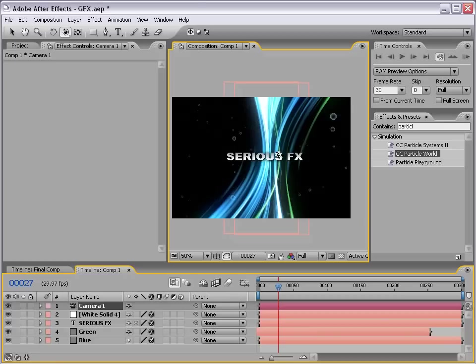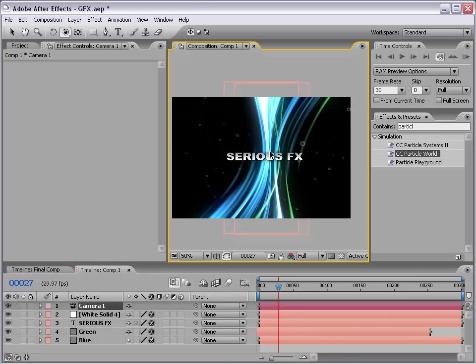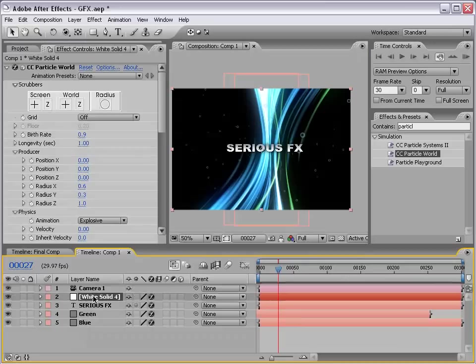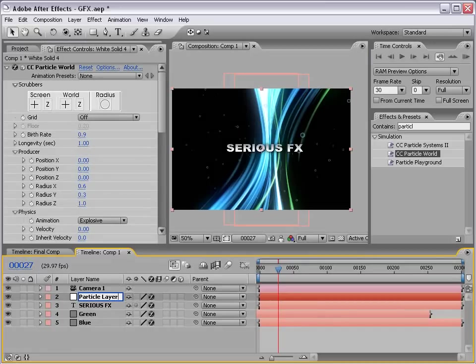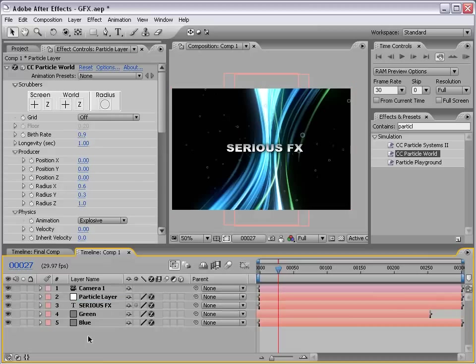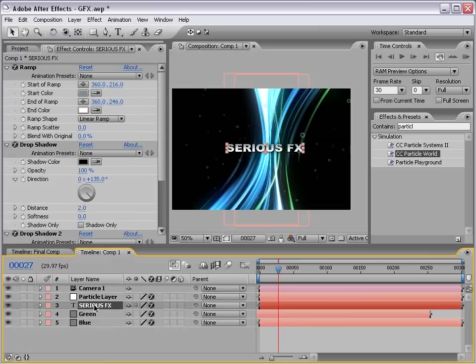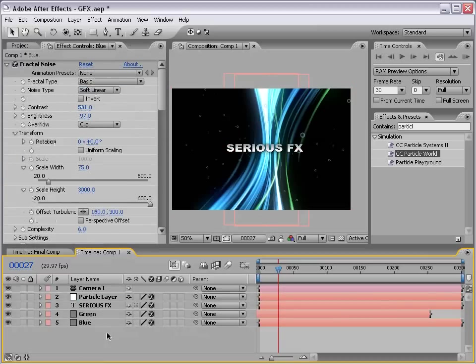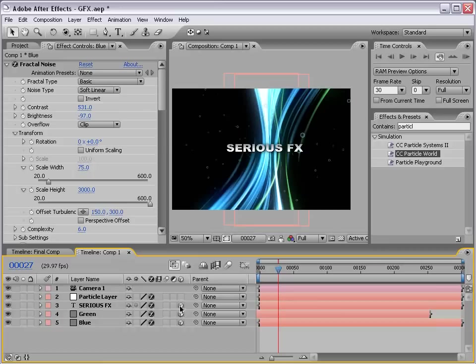So, the only problem is our other layers aren't three dimensional. So, what we need to do is put them into 3D space as well. So, let's go ahead and name our particle layer so that we don't get confused. And, let's take our serious effects, our green streaks, and our blue streaks, and turn them all into 3D layers by clicking on the 3D layer check box.